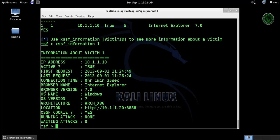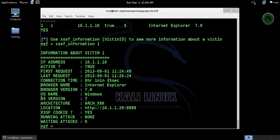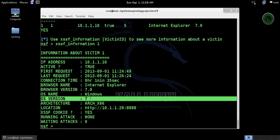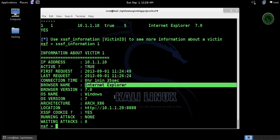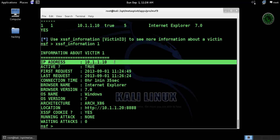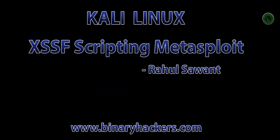You can see the information of the victim, like OS name, the OS version, the browser which is being used, the IP address of the victim machine. So this is how to use the cross-site scripting framework in Metasploit. Thanks for watching.